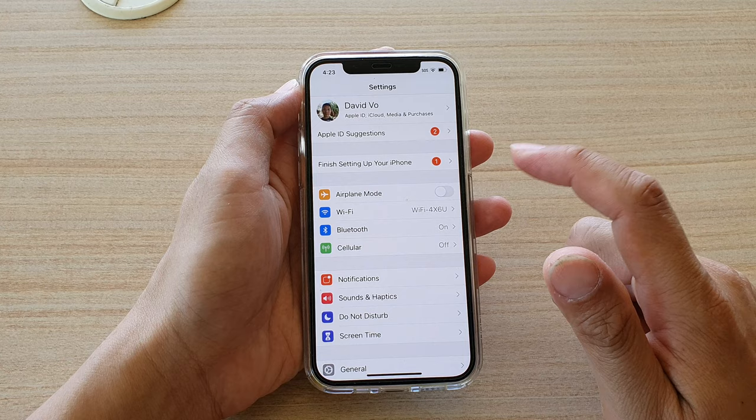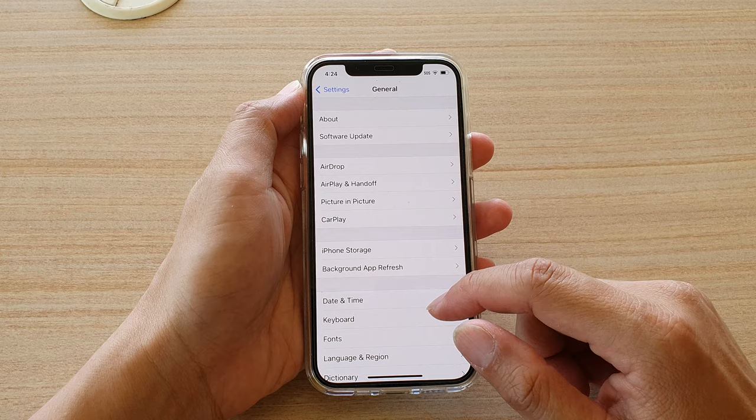In Settings, we want to go down and tap on General. Next, we want to go down again and tap on Language and Region.